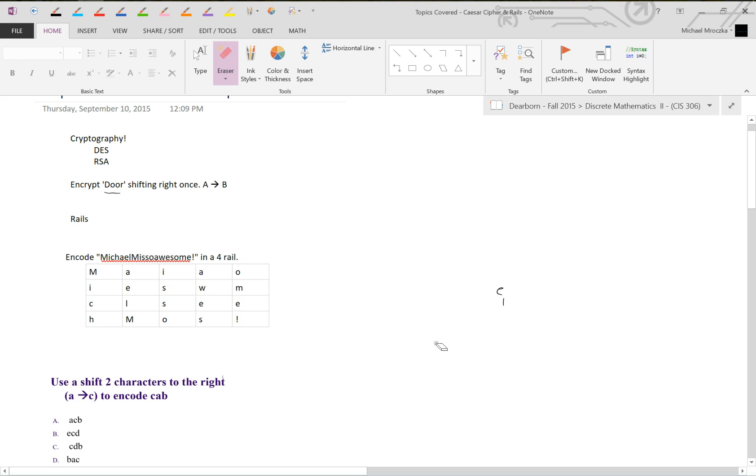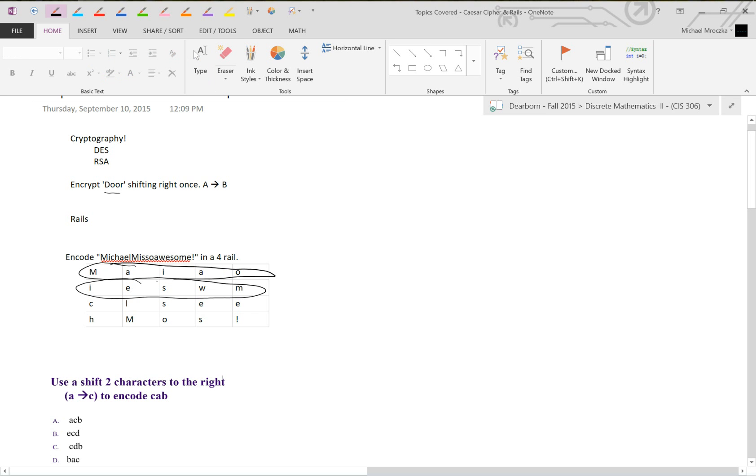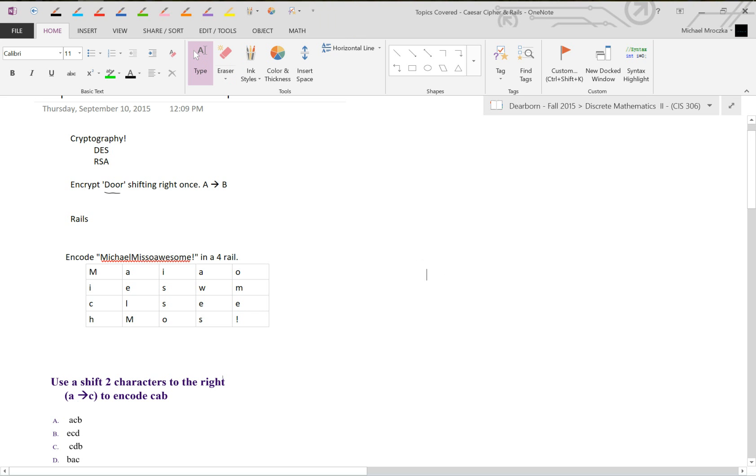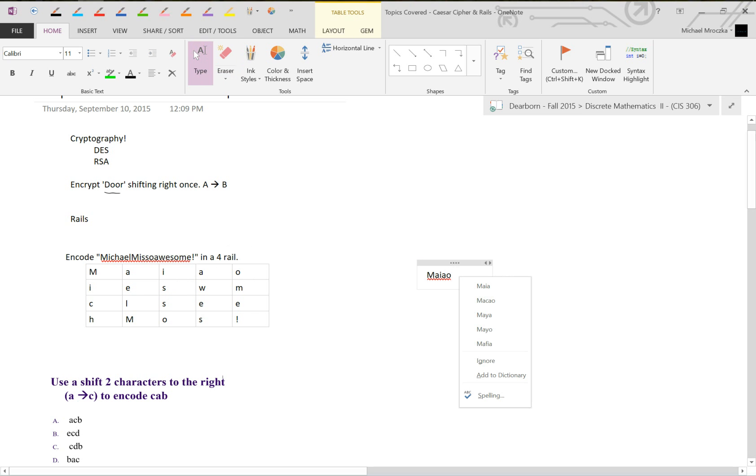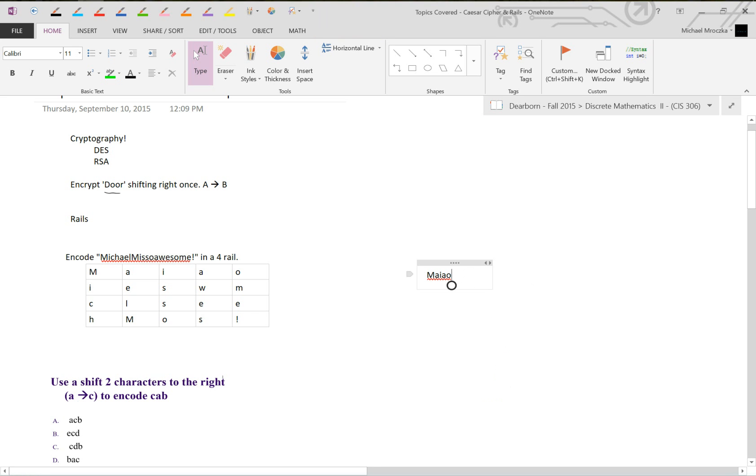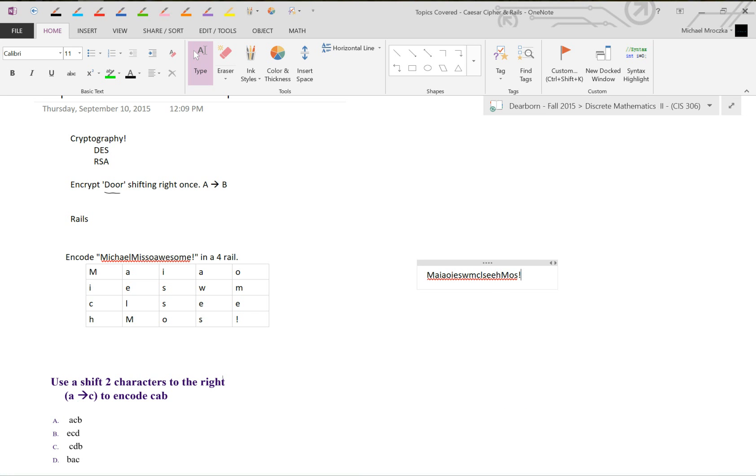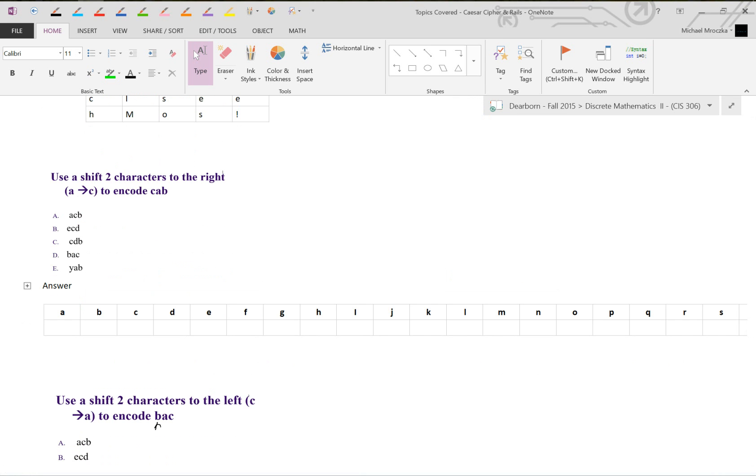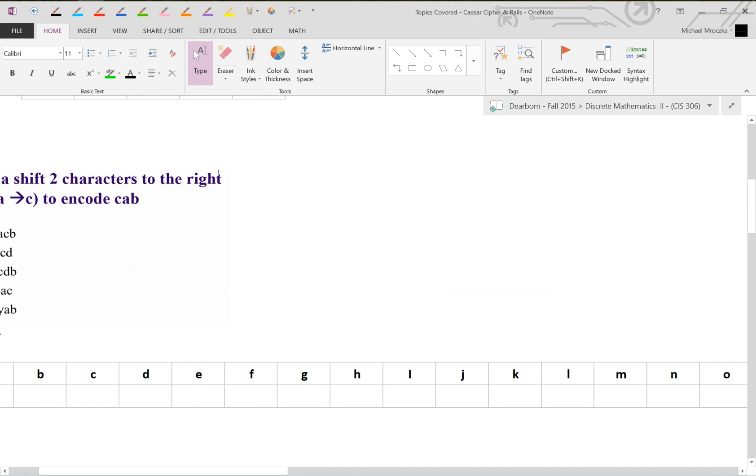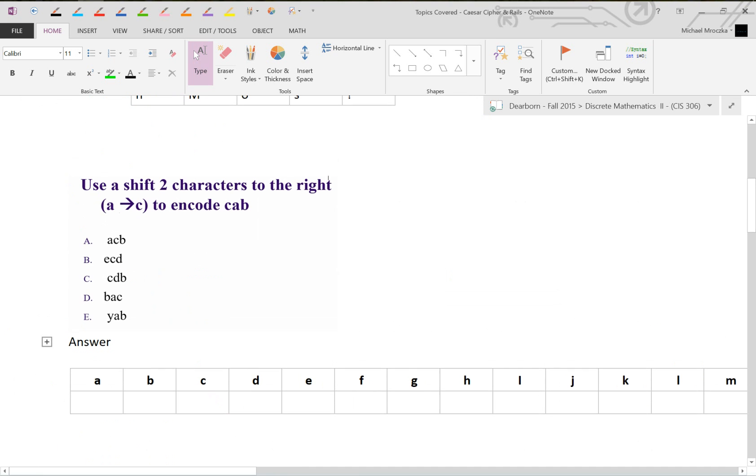Once you've put it in, you then pull it out by row like this. You pull it out row by row. When you pull it out like this, it becomes M, A, I, A, O. That's the first. Then you grab the next one, which is I, E, S, W, M, C, L, S, E, E, H, M, O, S, exclamation point. That is 'Michael M is so awesome' encrypted using a four rail and not using a Caesar cipher. Now let's get to the actual tutorial and examples.